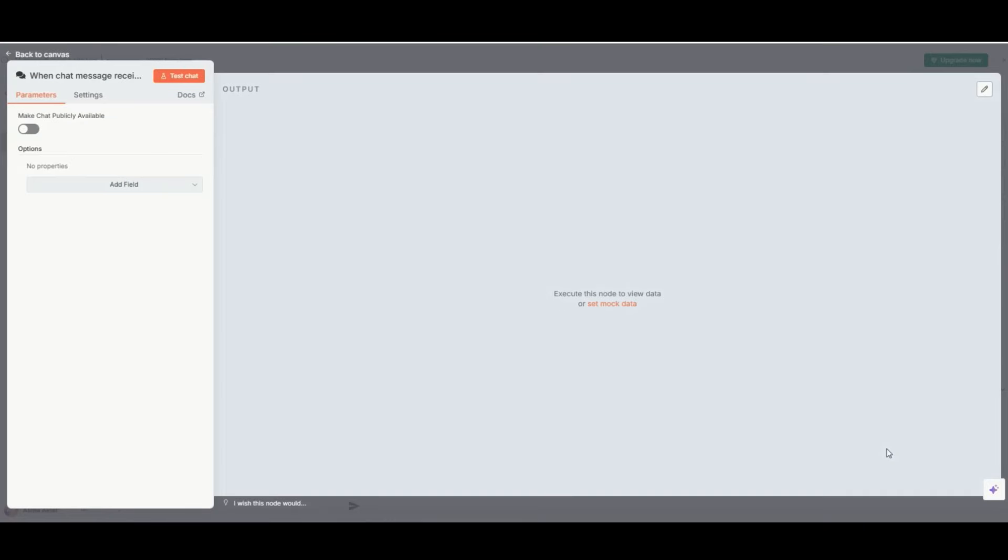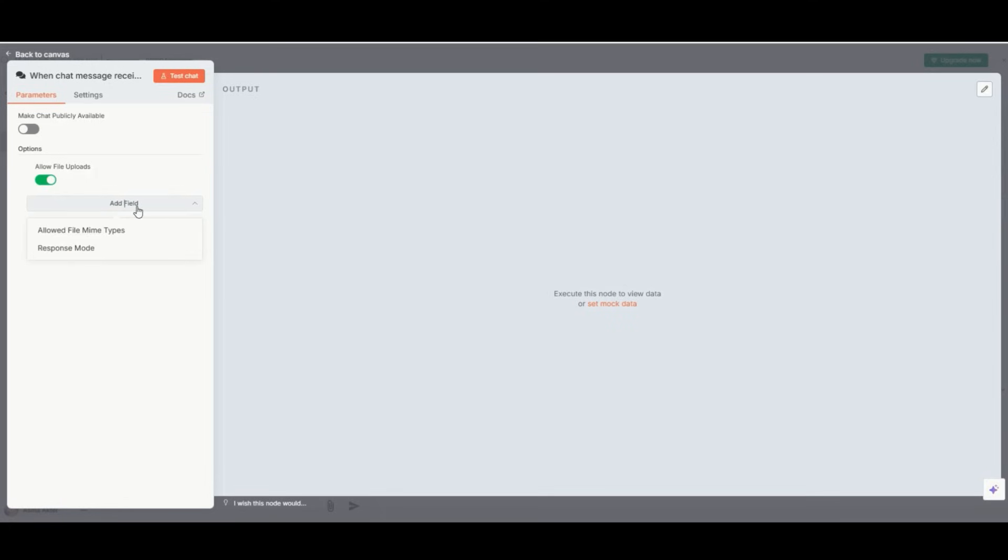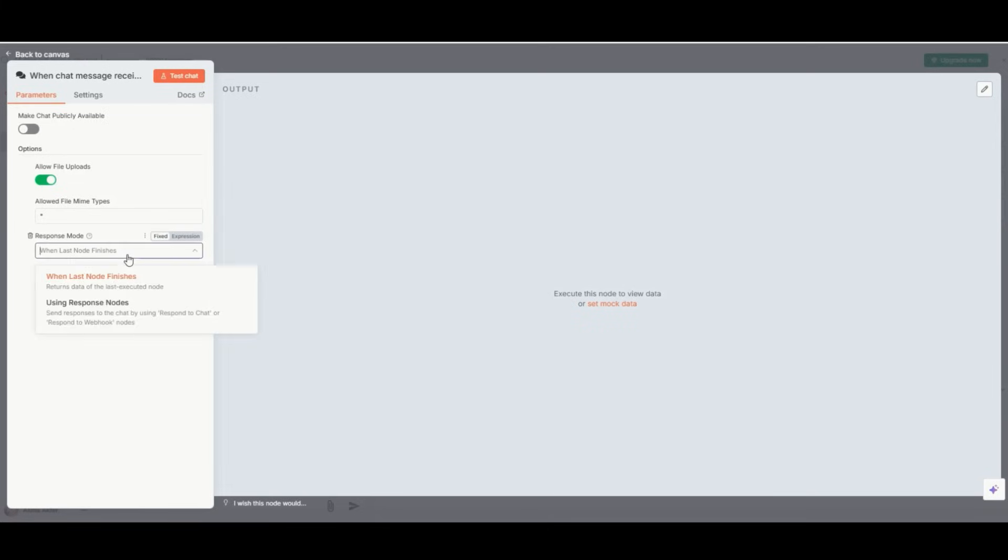Suppose an online shop owner wants to post product advertisements, reply to customer messages and send email newsletters every day. Although it usually requires three separate employees, it is possible to automate these together with Adobe AI agents.